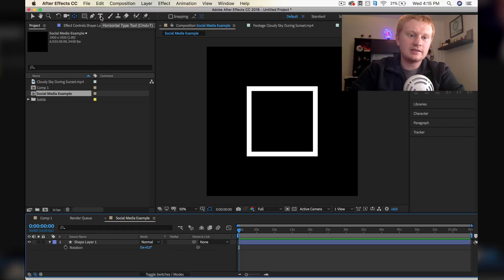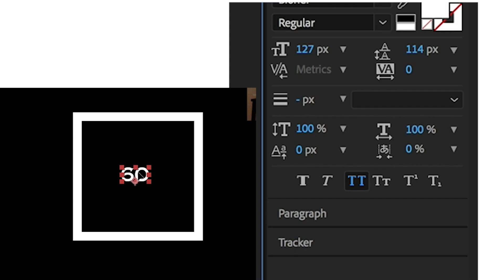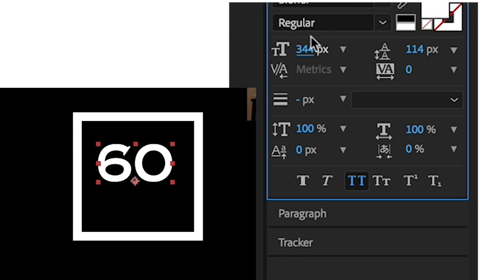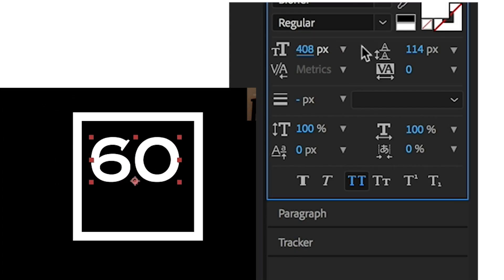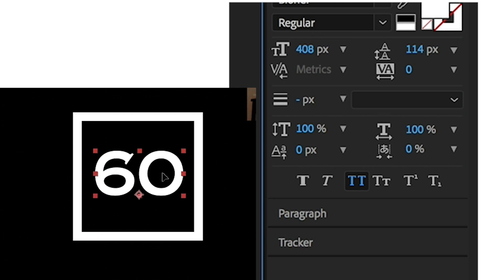I'm going to hit my text tool, just type in 60 for now, and then we'll move this towards the center, scale it up so it kind of fits a little bit. Of course, you can change the font and the text style - that's really up to you.